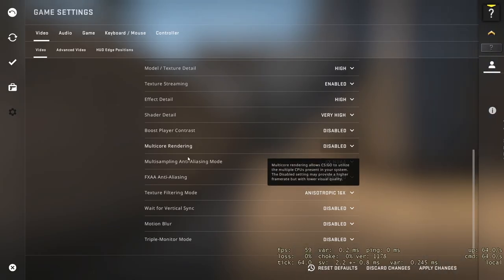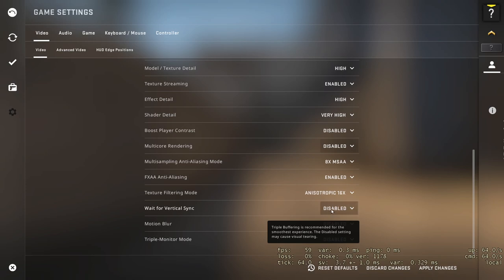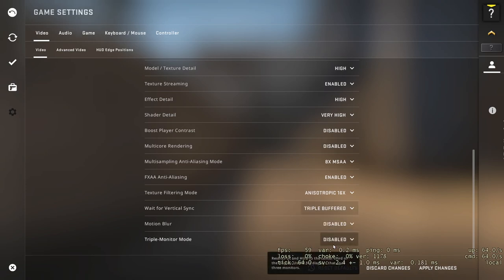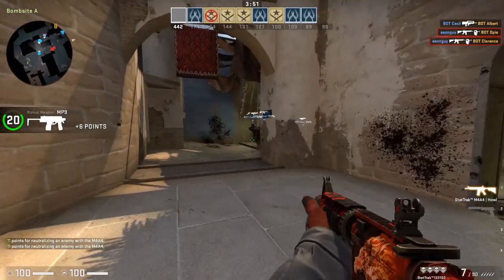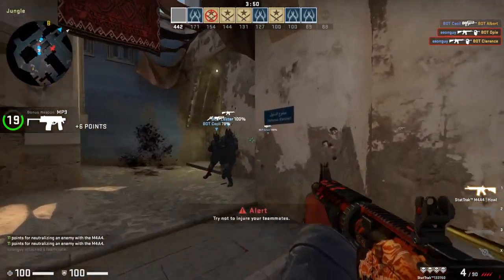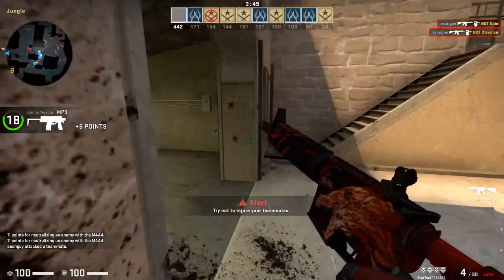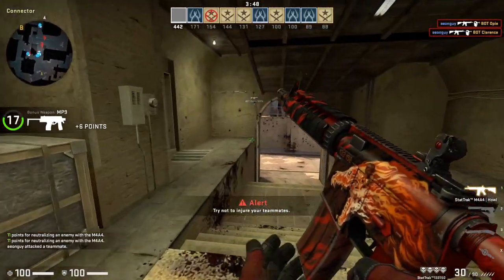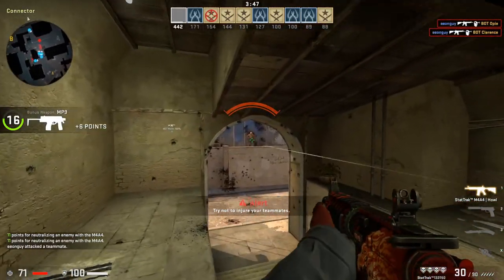Go to CS:GO. In the video settings look for wait for vertical sync. Set a triple buffered. After that you will have stable 60 FPS and stable VAR. I hope this helps you. Thanks for watching and don't forget to subscribe. Thank you guys.